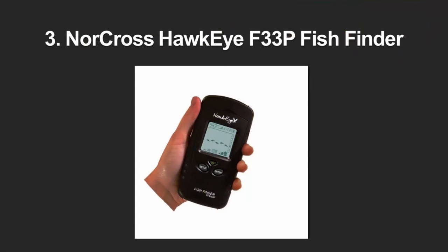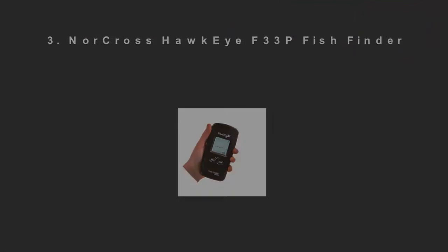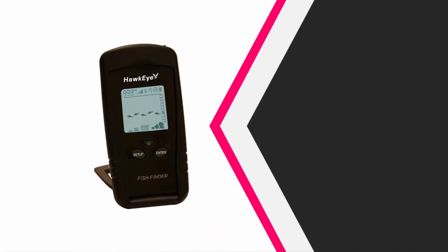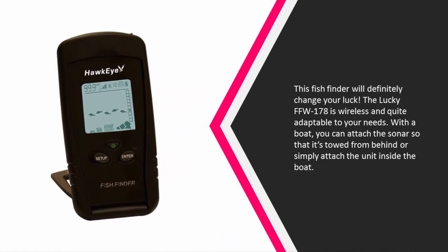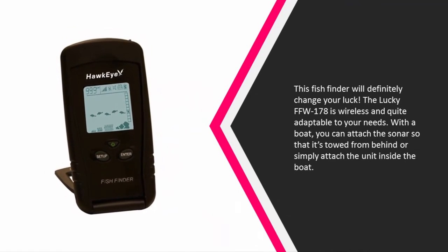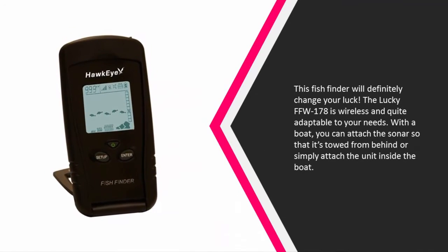Halfway through our list at number three, this fish finder will definitely change your luck. The Lucky FFW-178 is wireless and quite adaptable to your needs. With a boat, you can attach the sonar so that it's towed from behind, or simply attach the unit inside the boat.